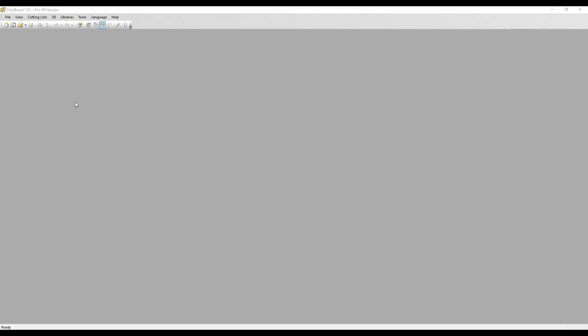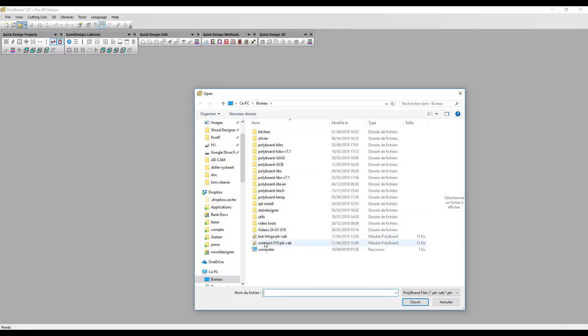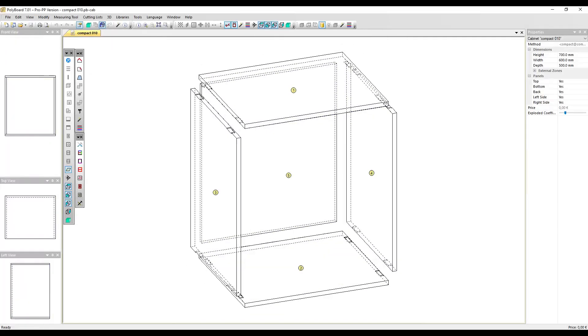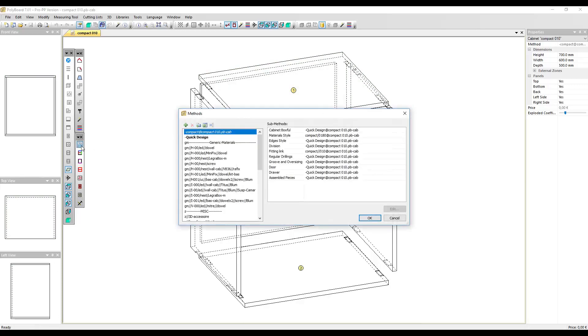Here we are back in Polyboard 7. Let's open the cabinet we made in Polyboard 6 — I'll click Open and load Compact 010. If I open it we can see the hardware has appeared. If I click the Manufacturing Methods button, we can see the manufacturing method called Compact, which is contained within the cabinet built with Polyboard 6. The Material Style Compact and Fitting Links Compact submethods are present, but this is marked as Compact 010, meaning it's the copy inside this cabinet.